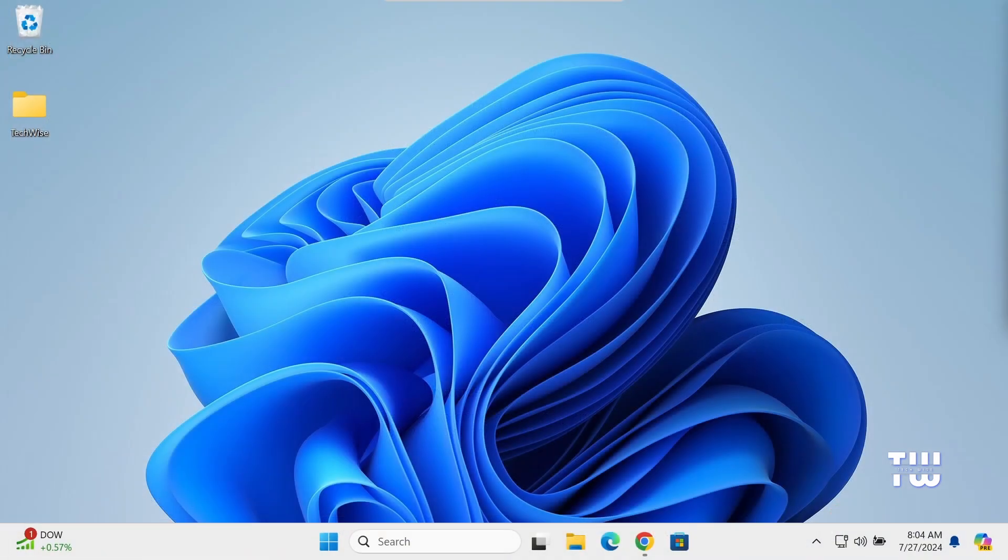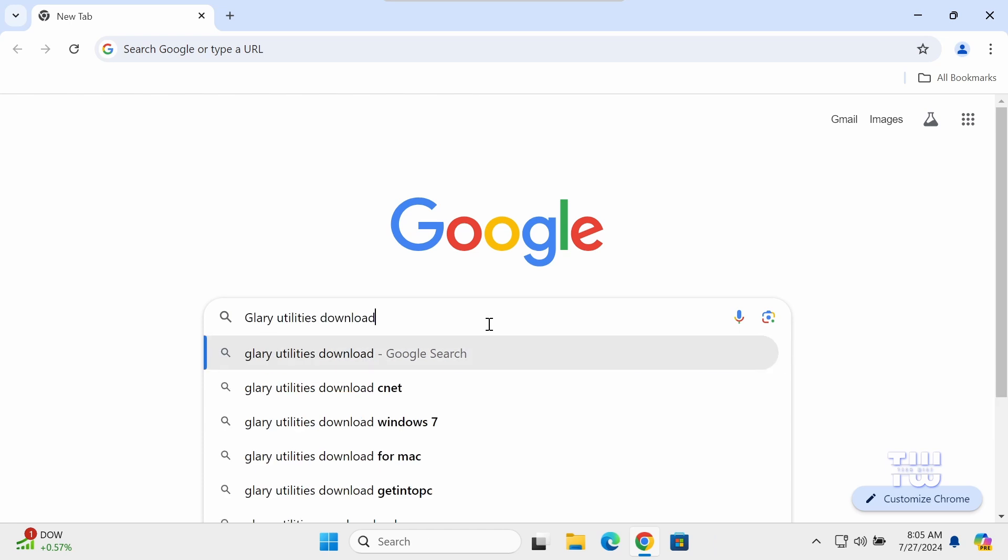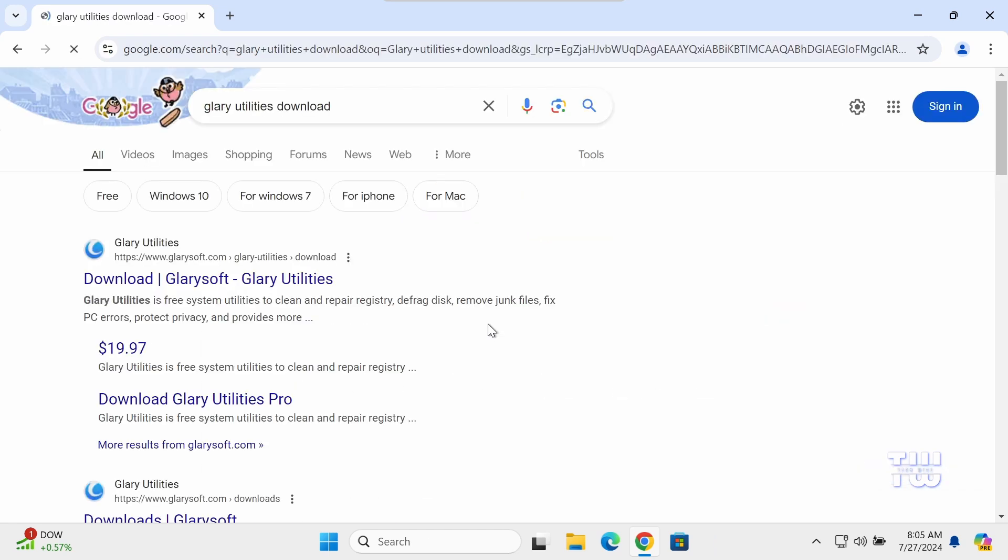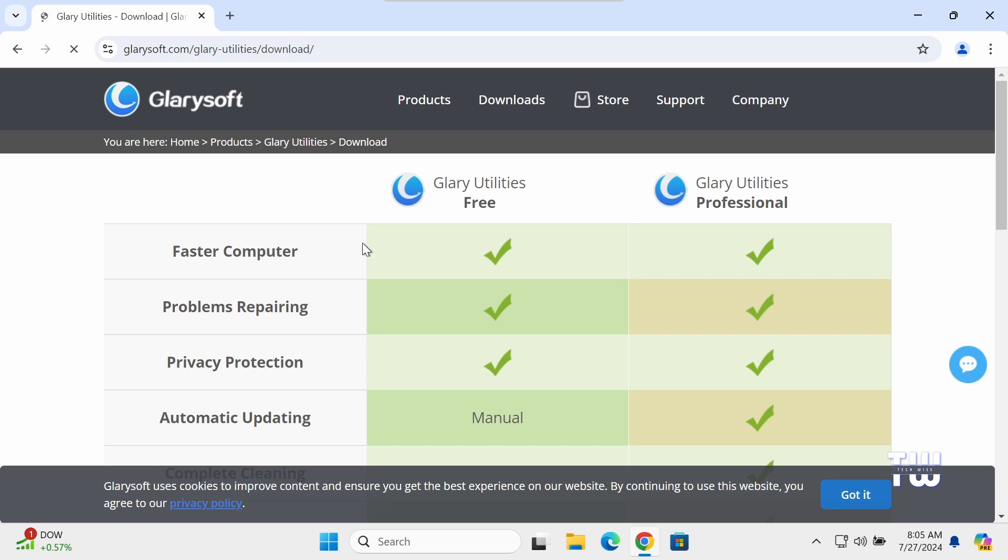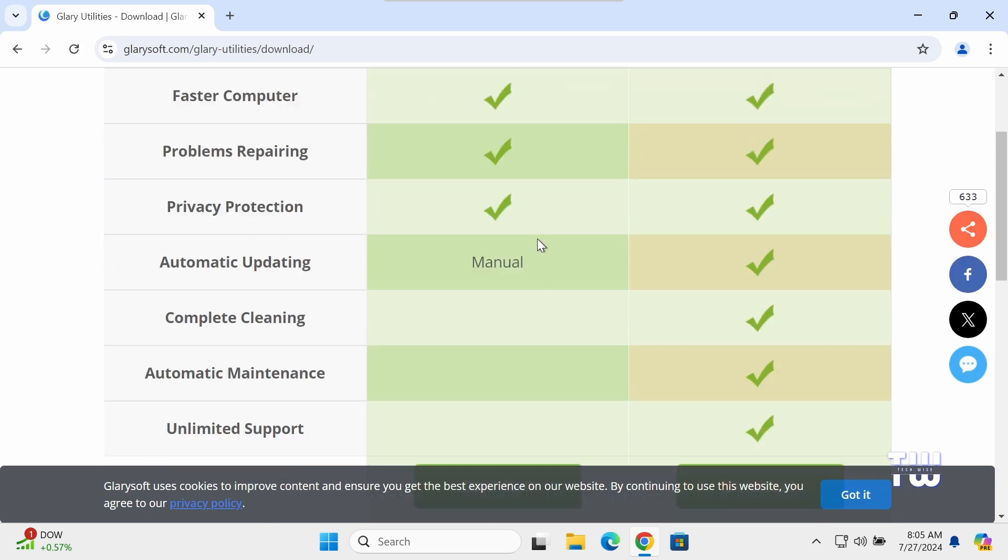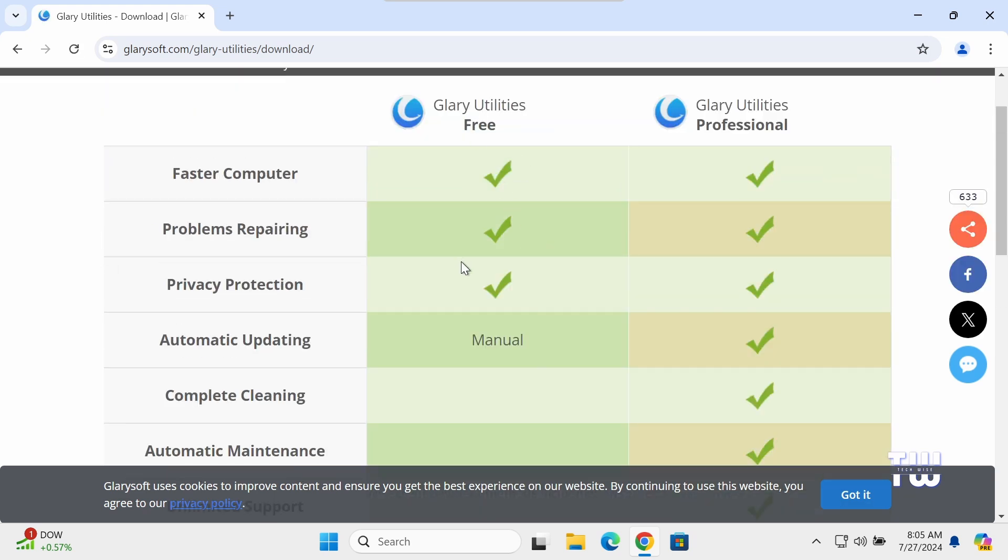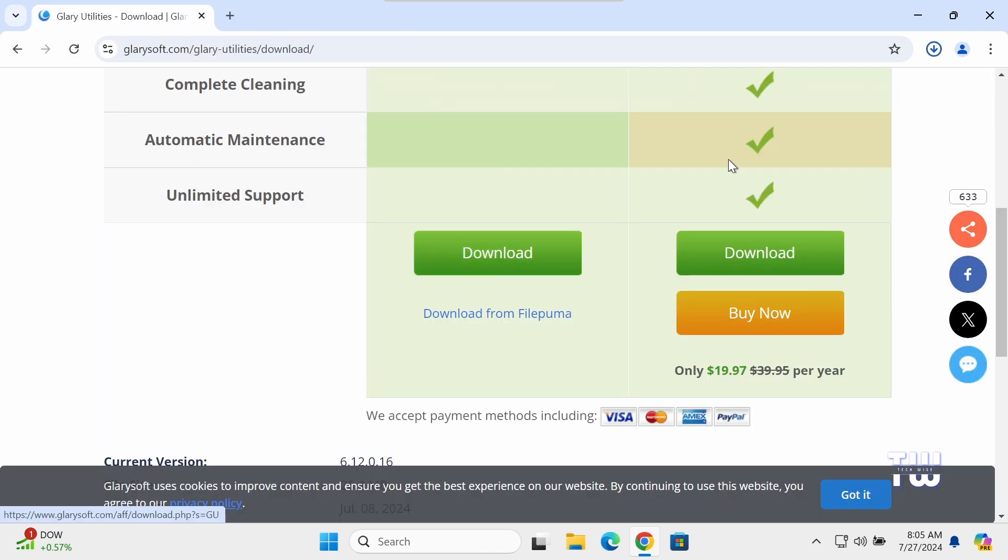Let's have it downloaded and installed on your Windows PC. Launch your browser and search for Glary Utilities Download. It should be this first link from the result. Click on it, and once you're at this page, under the free column, scroll down and click on the Download button to have it downloaded.